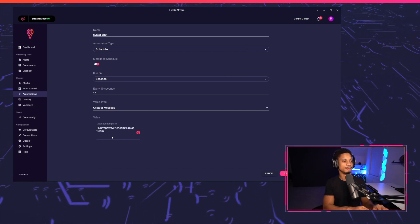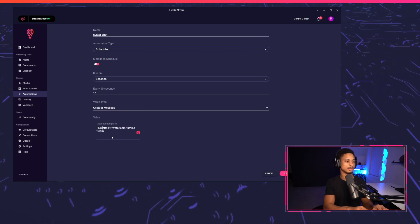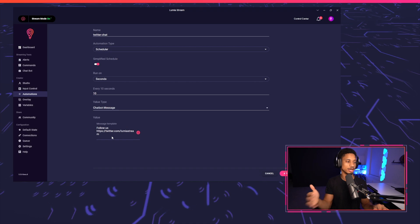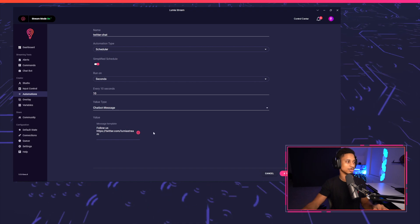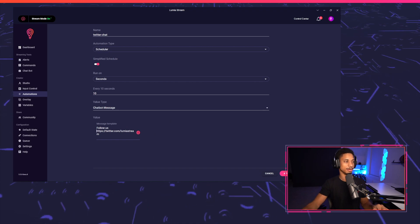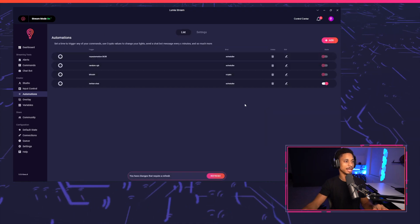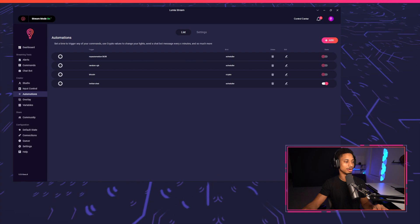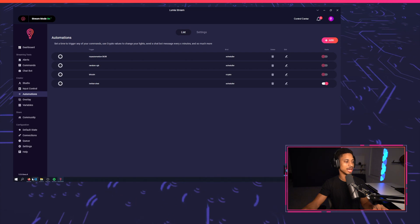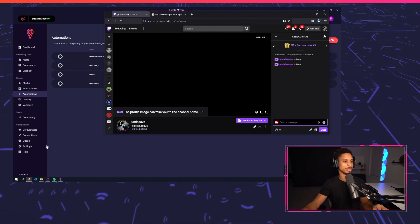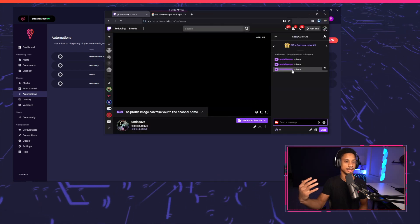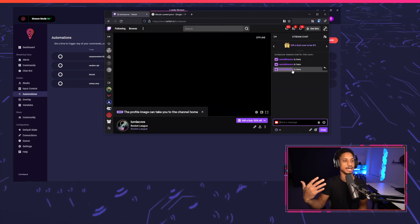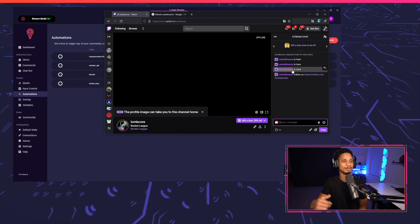I'm just going to say: follow us at twitter.com/Lumiastream. I'll press apply and refresh, then go over to my Twitch chat to see if it's working correctly. We'll wait 10 seconds — and there we go.